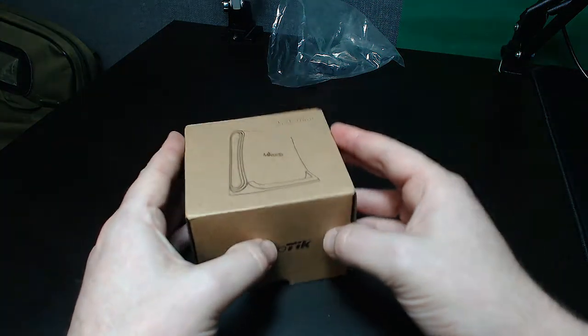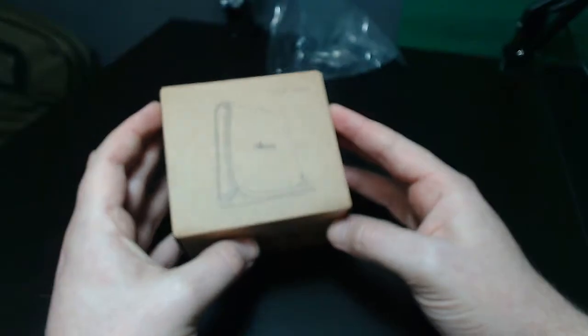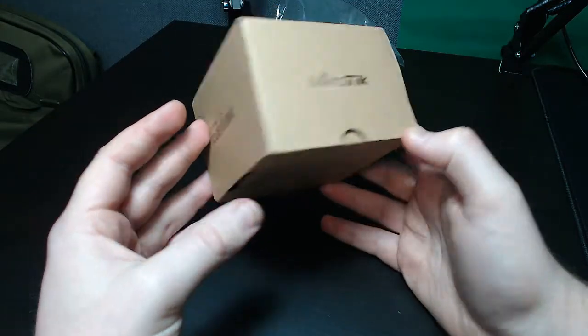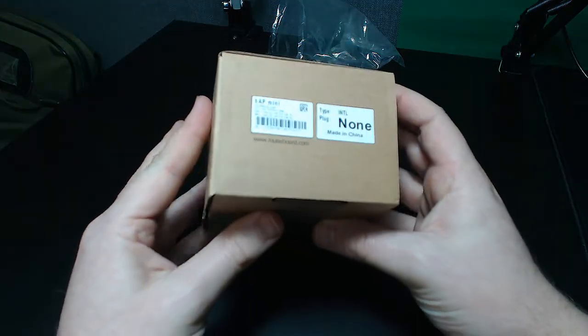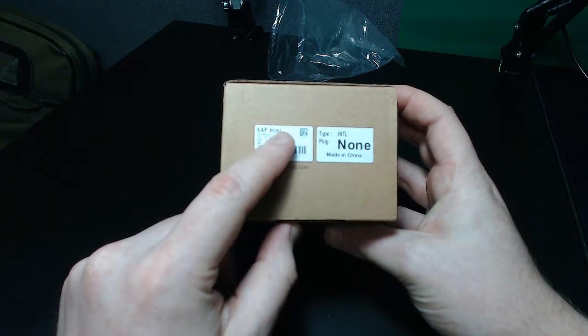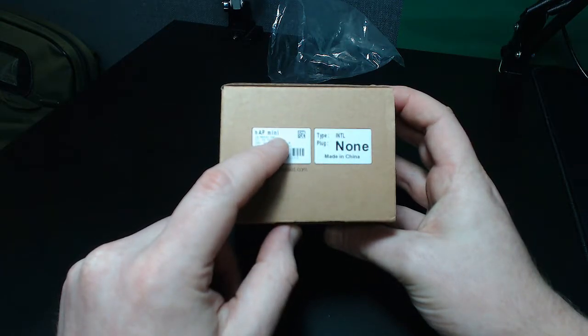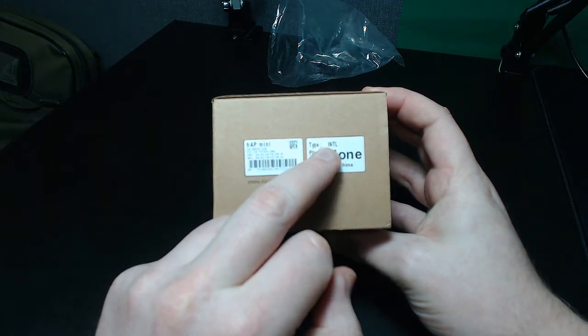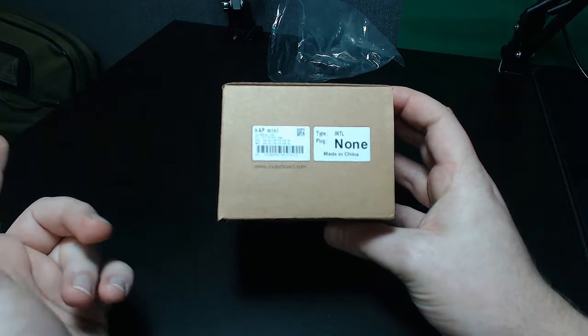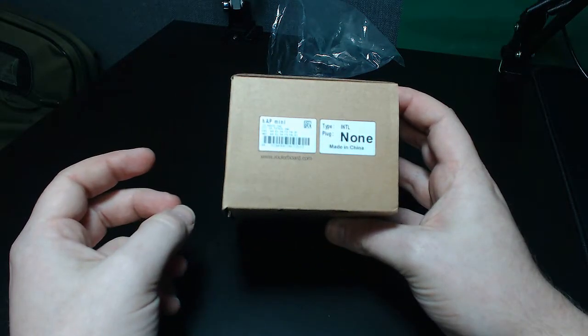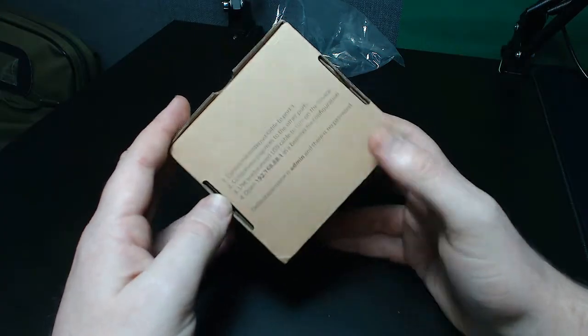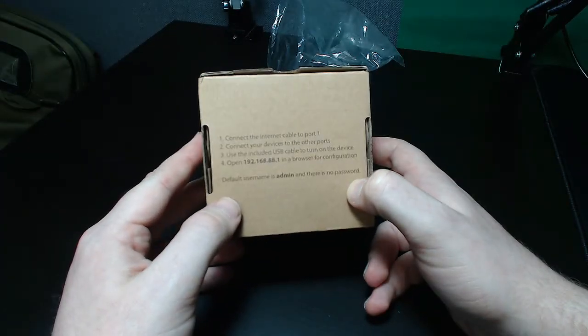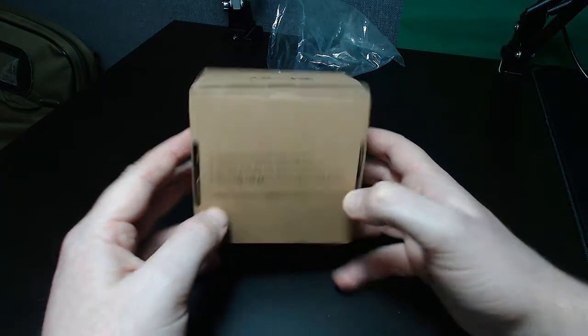The actual router itself is just here, in MikroTik's normal packaging. On the outside of the box, there is the normal model number with router board number, the type that is international, plug none because it is provided by the distributor and the standard instructions which come with pretty much every MikroTik unit.